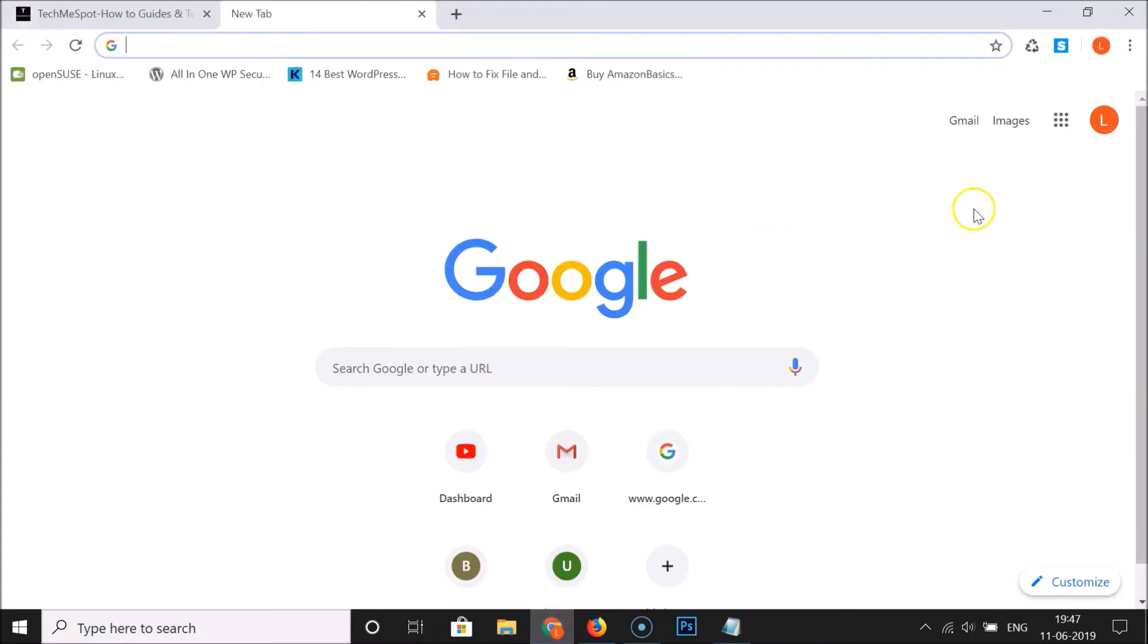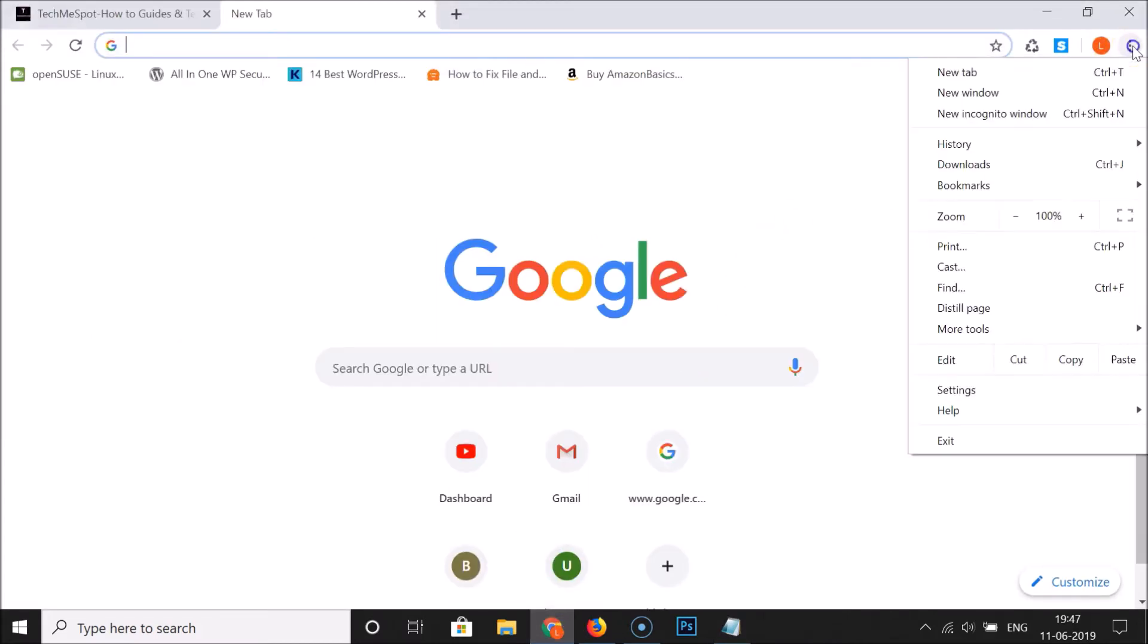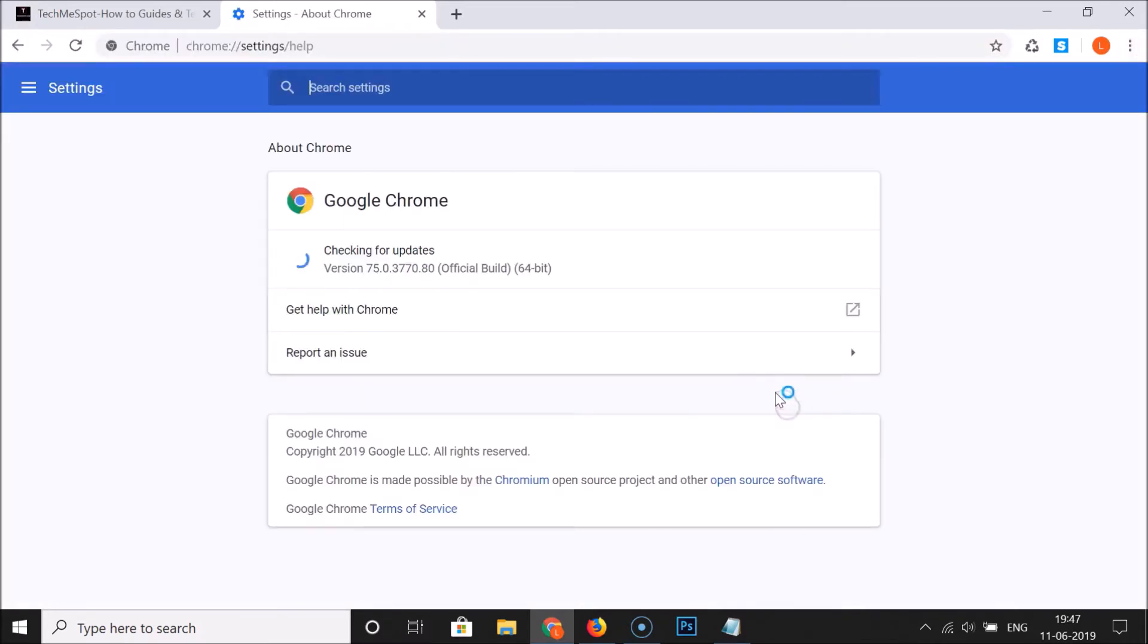Just open your Google Chrome web browser, then click on the three dots at the top right, then click on Help, and then click on About Google Chrome.